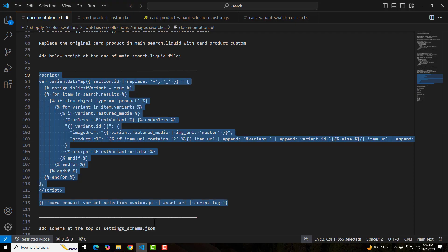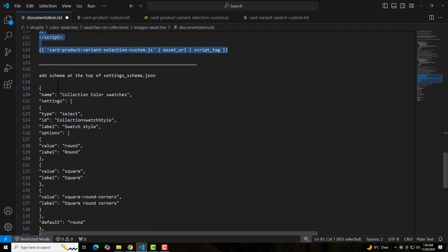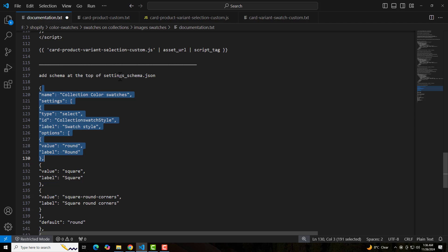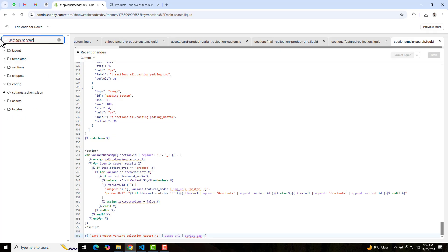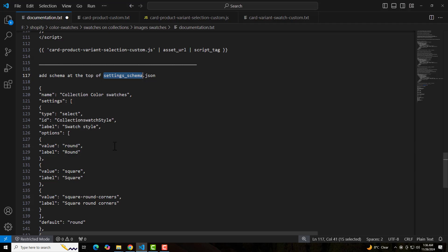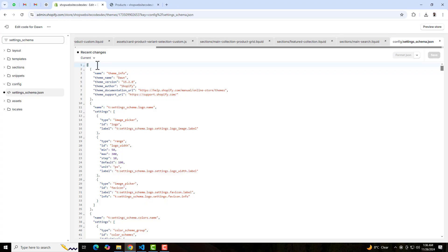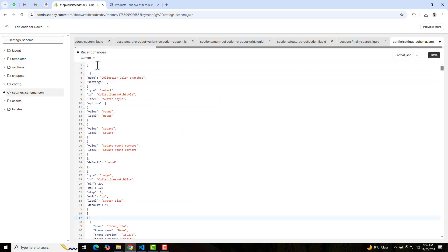The final step is to add code inside 'settings_schema'. Search for 'settings_schema' in the code editor. At the top of that file, paste the complete code block — make sure you don't miss any single thing, including the comma. Then click Save.